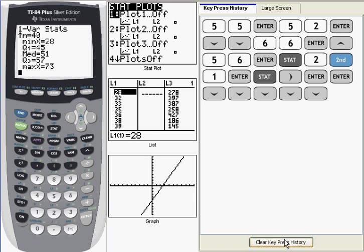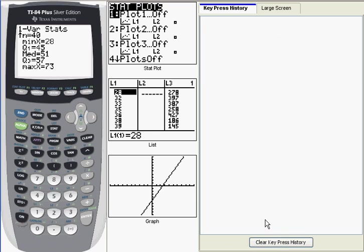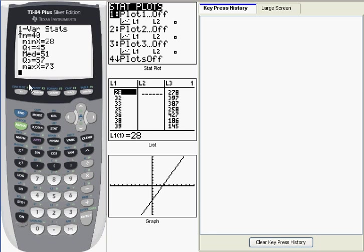Now what happens when you run one var stats is the calculator computes all of these quantities, and it also stores them in variables with the same labels or the same names. So if you need to perform a calculation on any one of these quantities, you can run one var stats and then retrieve the value you need, or you can access the stored value. Let me give you an example of this.